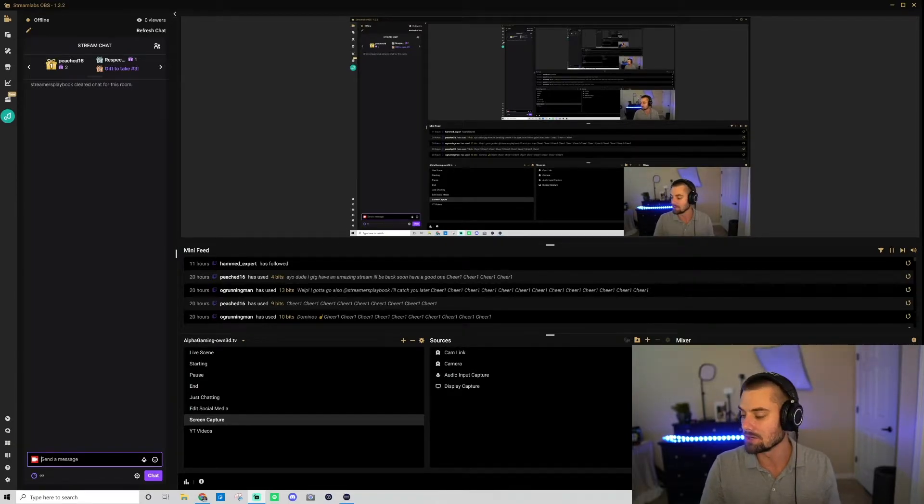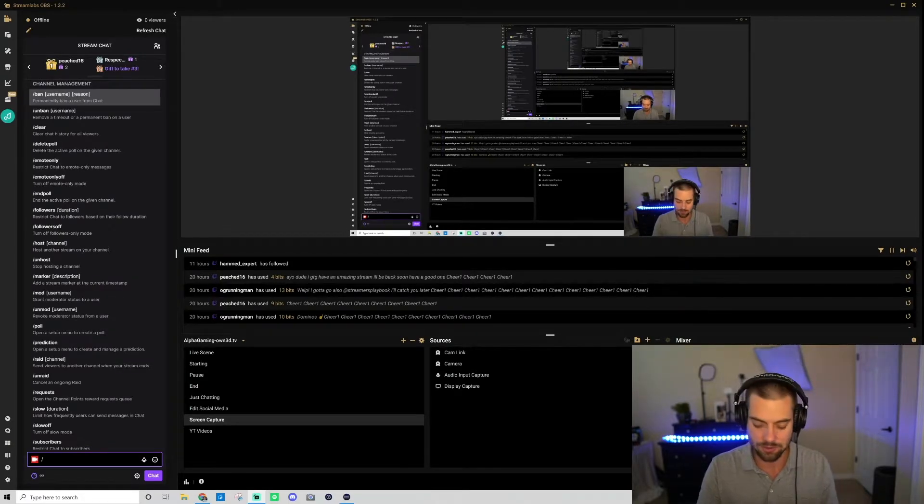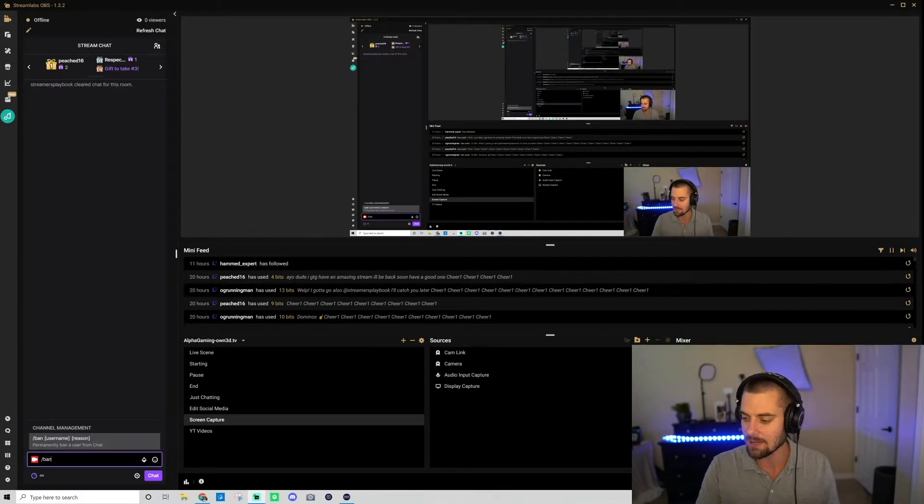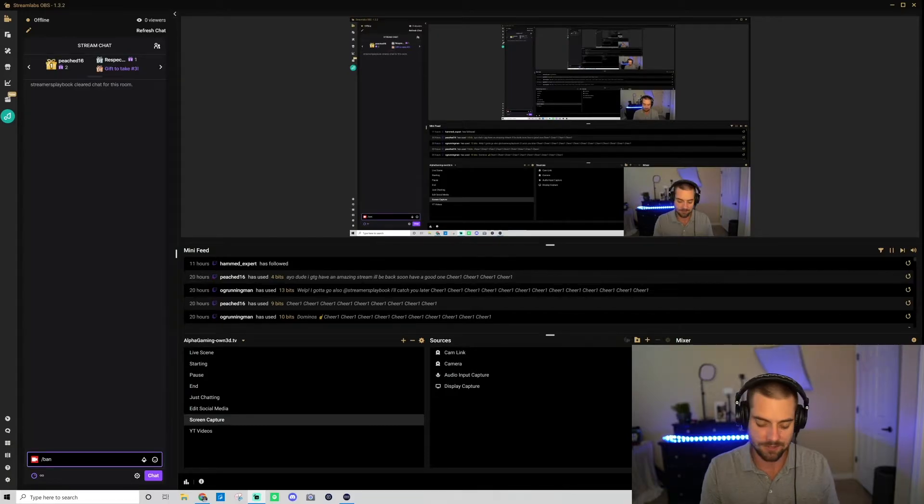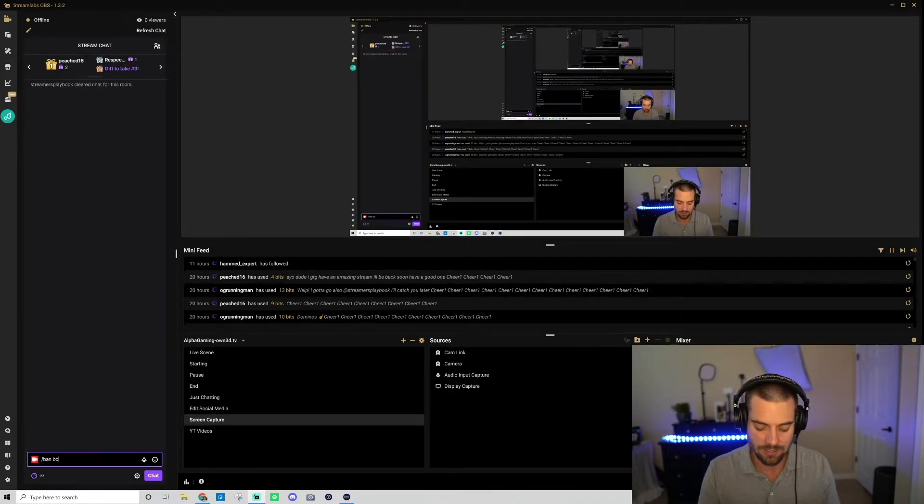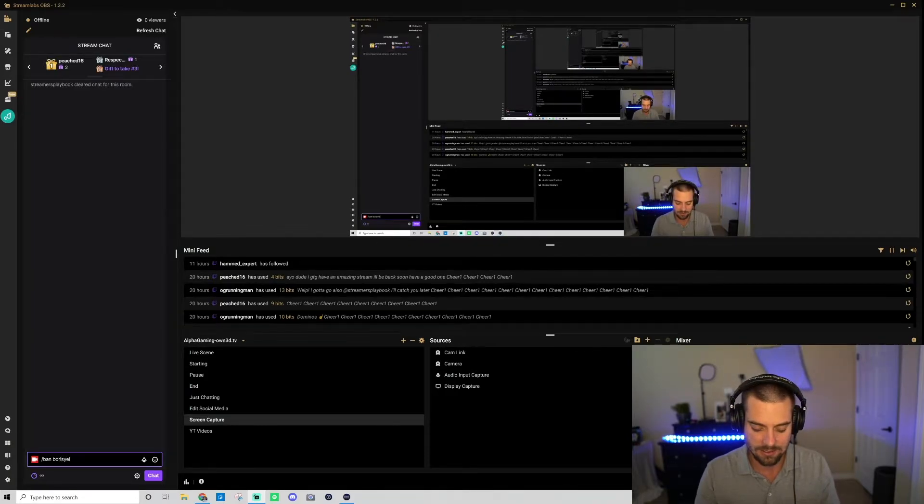So you just go slash ban, then space, then the username. So let's say Boris Yeltsin.